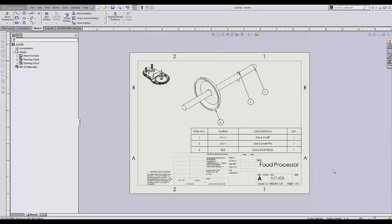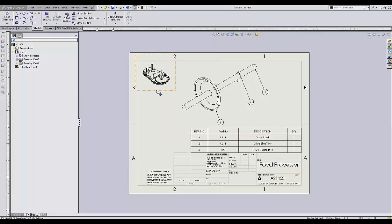SOLIDWORKS drawings that include views of different models can end up with the annotations being linked to a wrong model. In this example, we have a drawing of a shaft sub-assembly with the title block that references the top-level assembly, which is shown in the upper left corner as a reference.